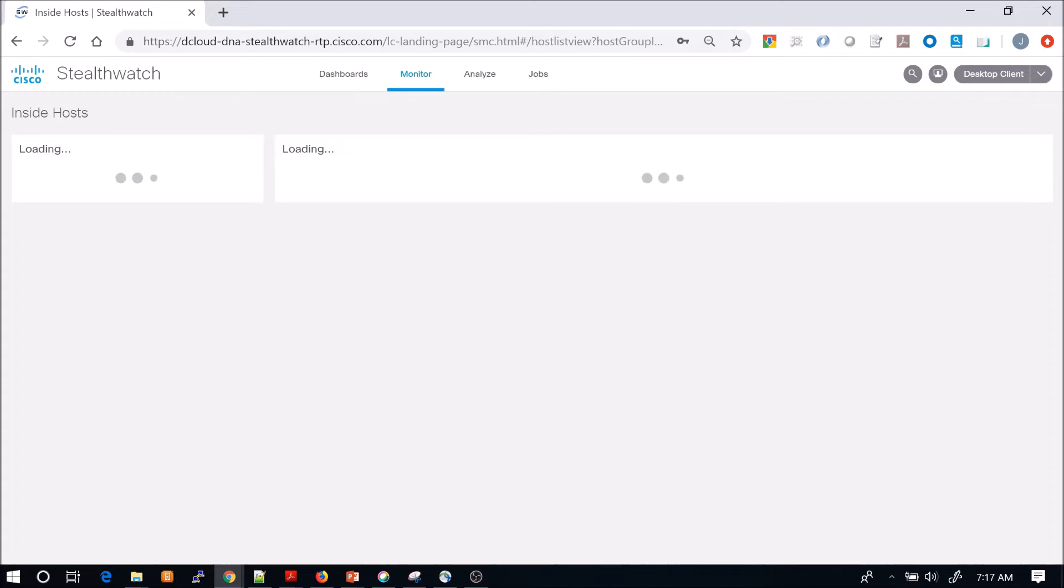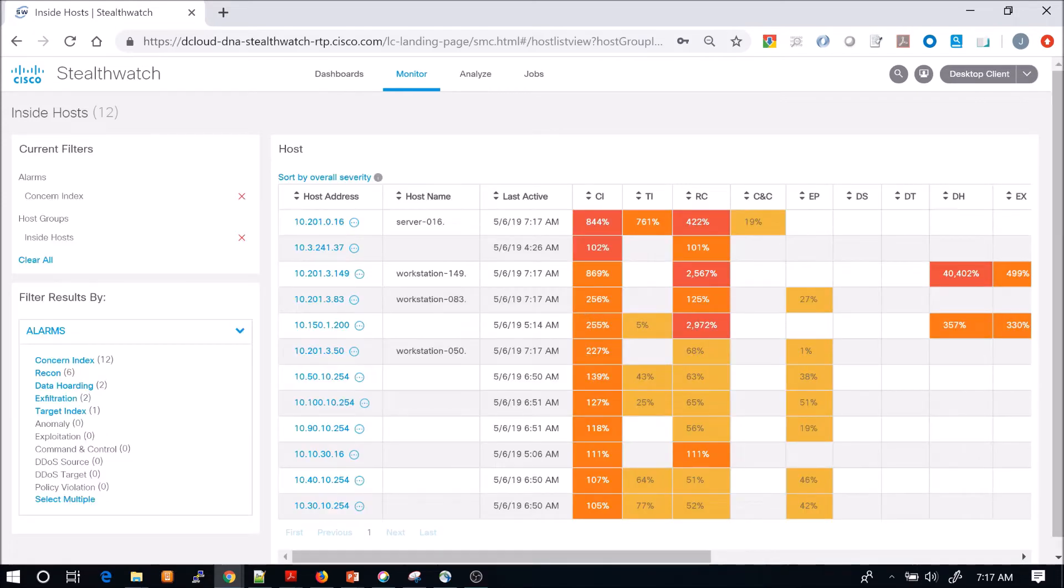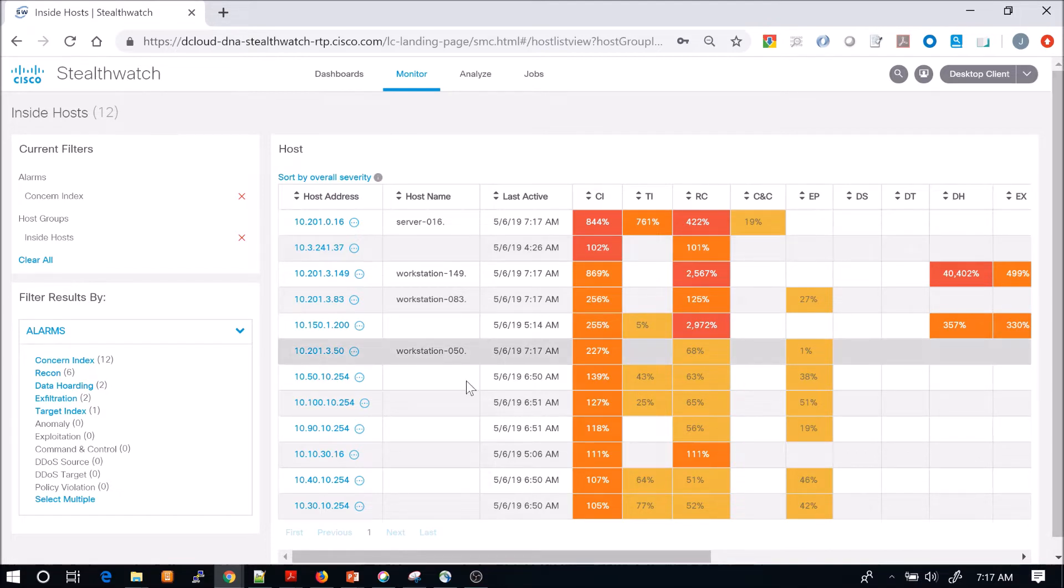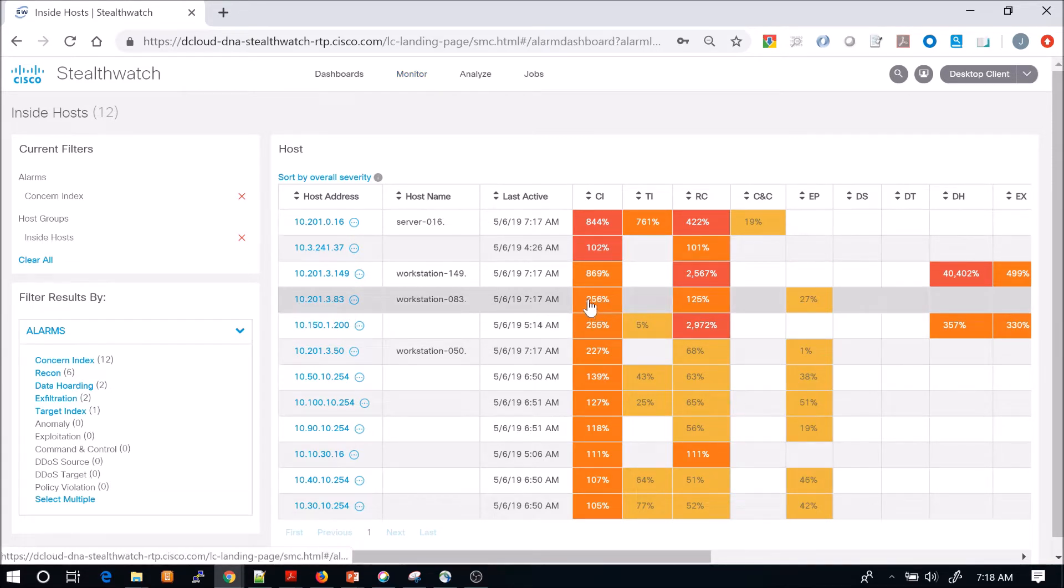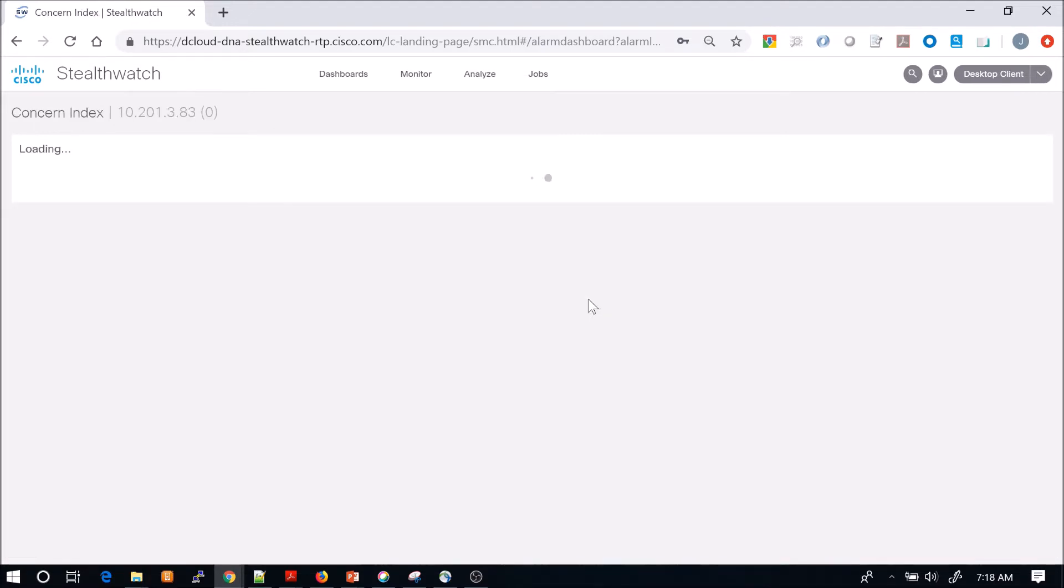From here, we have a list of hosts with a variety of alarms that are triggered from concern index to target index to recon to command and control. We're going to focus on this one workstation. It's 256% higher than the threshold.